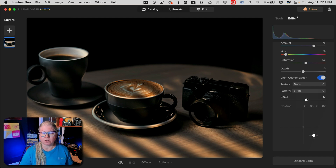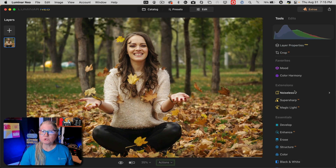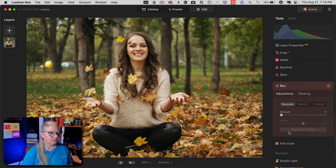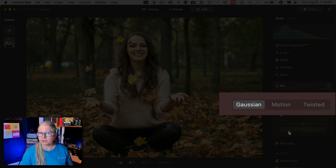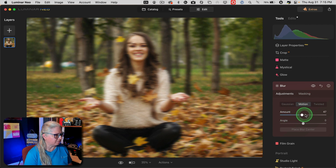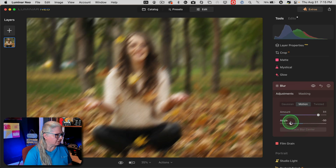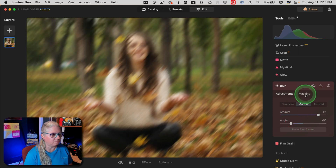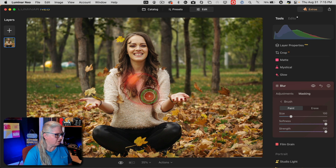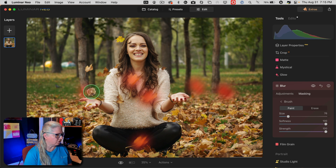Watch for a more comprehensive video on this tool coming out soon. The blur tool is the newest and coolest addition. To find it, scroll down to the creative panel and there it is — blur. You have three kinds of blurs: Gaussian or general blur, motion, or twist. I had an idea to apply motion blur to make the leaves move in this image. I applied it quite liberally, adjusted the direction, and then used masking — as with most tools in Luminar Neo — to paint in where I want the blur to occur, in this case just on the leaves.